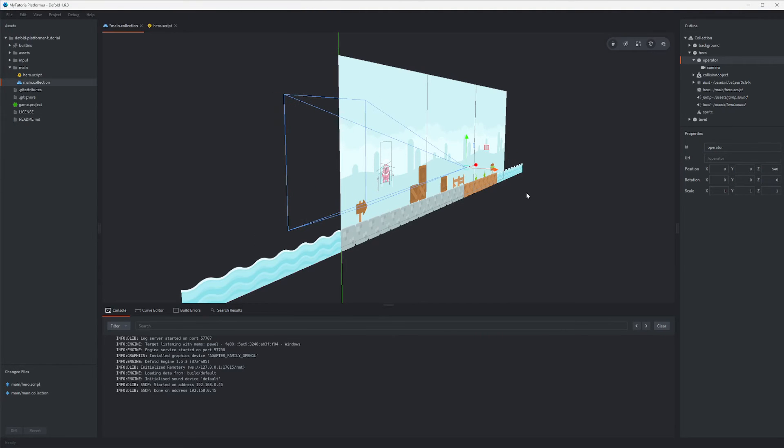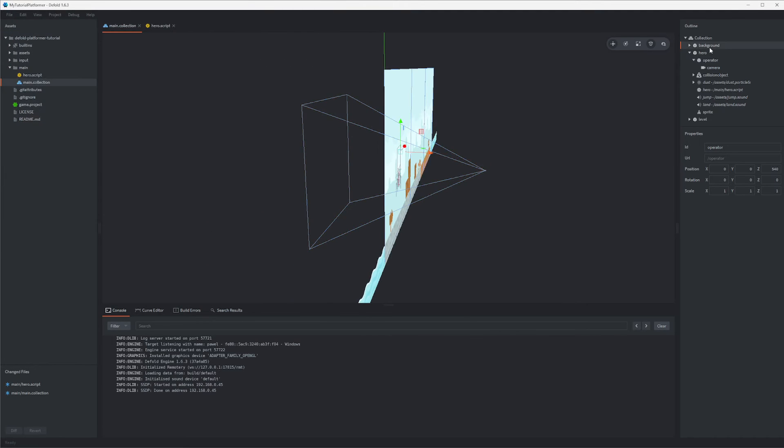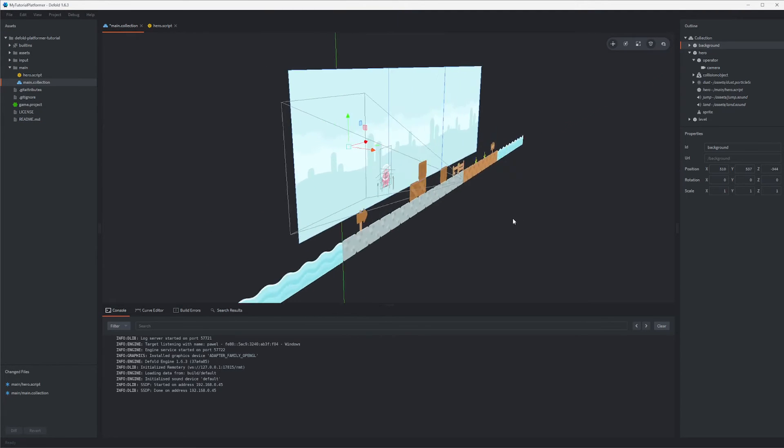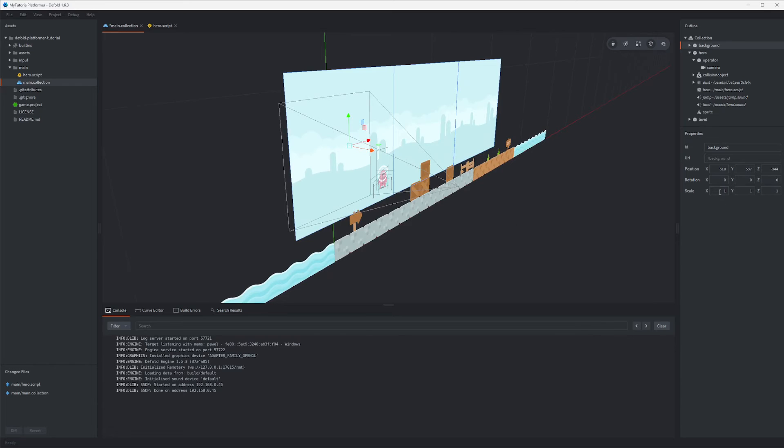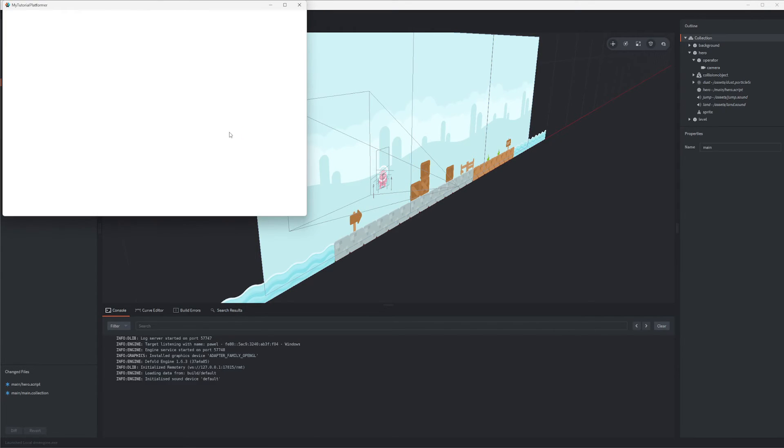Nice trick here is that you can move background sprites a little bit further from the camera and easily achieve the perspective parallax effect. Note that zooming is still applied so you might need to scale it up.